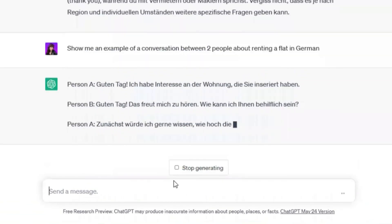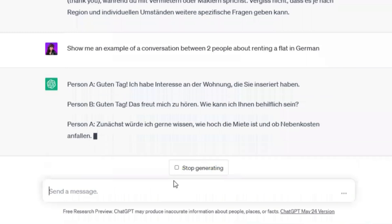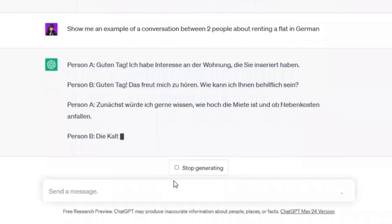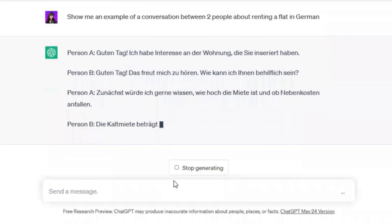Let's see the beginning of this conversation: 'Guten Tag, ich habe Interesse an der Wohnung.' — 'Guten Tag, das freut mich zu hören. Wie kann ich Ihnen behilflich sein?' Of course, every conversation is different and you will still need some basic knowledge of the language. But this tool is really helpful — what I like about it is that it doesn't waste your time and gives you the exact solutions that you need.